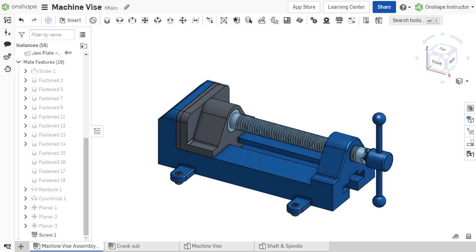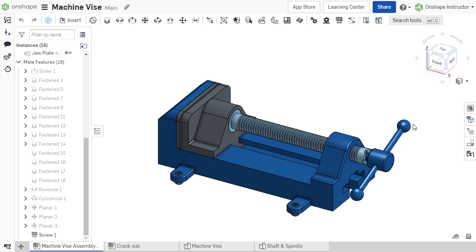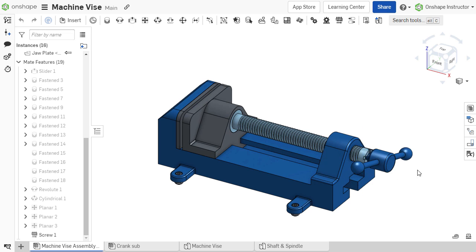The screw relation works in tandem with a cylindrical mate. It allows the two degrees of freedom inherent in a cylindrical mate to be constrained to one another.